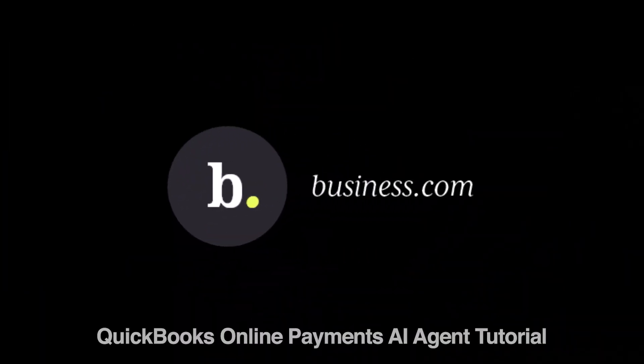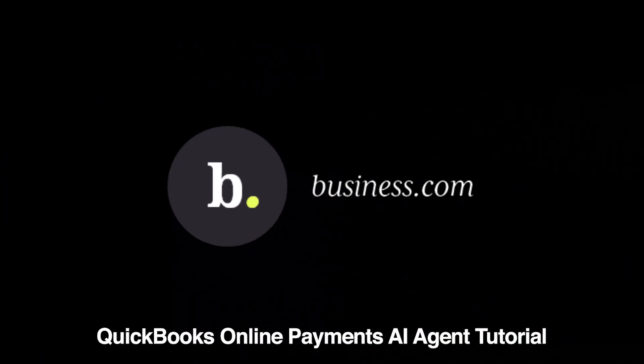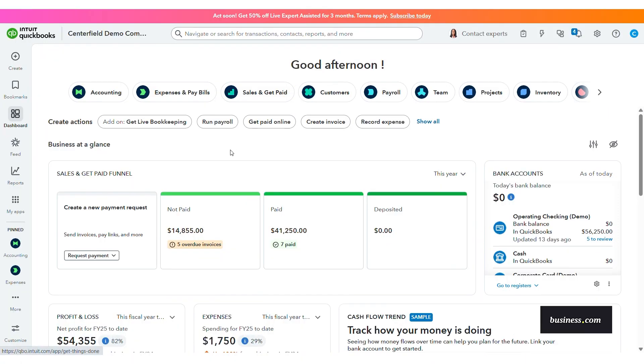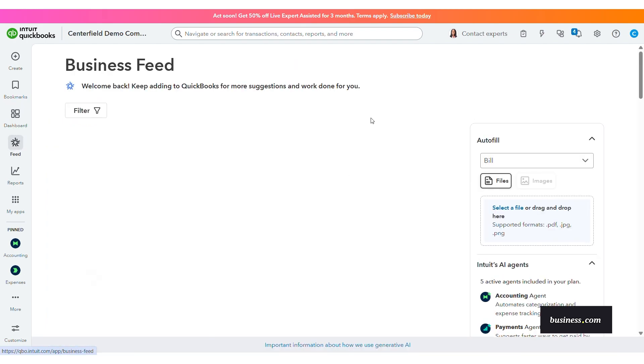Now, this agent is part of Intuit's embedded AI team in QuickBooks that automates routine workflows while keeping your business in control. Let's take a look around. QuickBooks Online offers multiple AI agents, which can be found in your business feed.